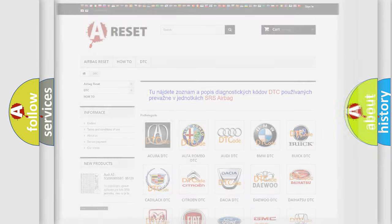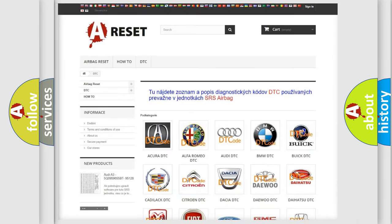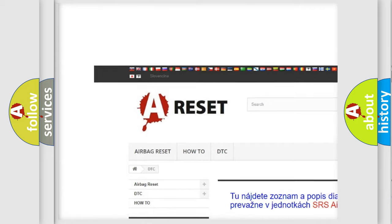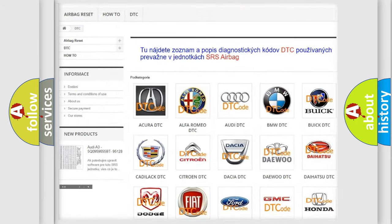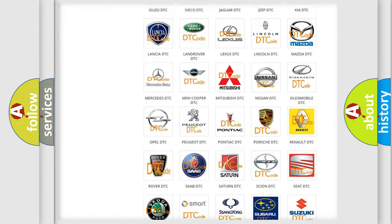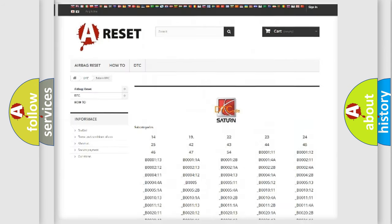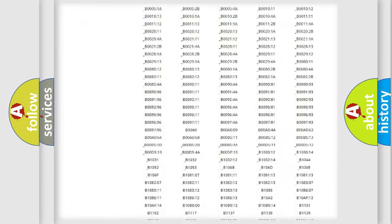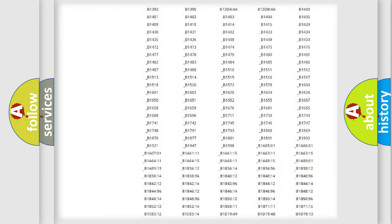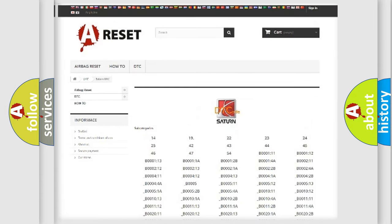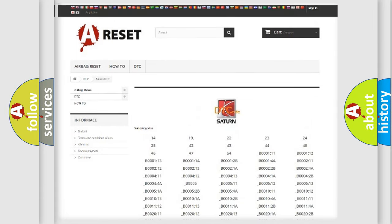Our website airbagreset.sk produces useful videos for you. You do not have to go through the OBD2 protocol anymore to know how to troubleshoot any car breakdown. You will find all the diagnostic codes that can be diagnosed in SAT and vehicles, as well as many other useful things.